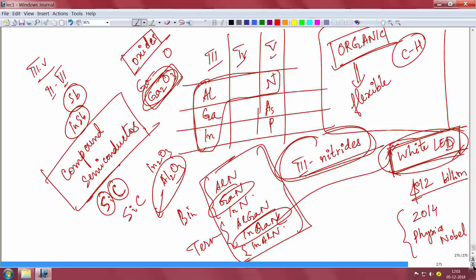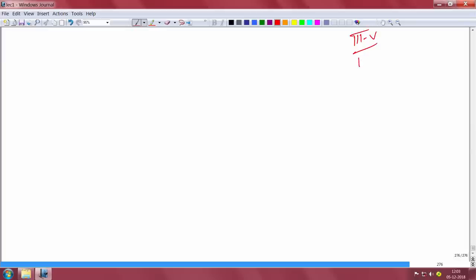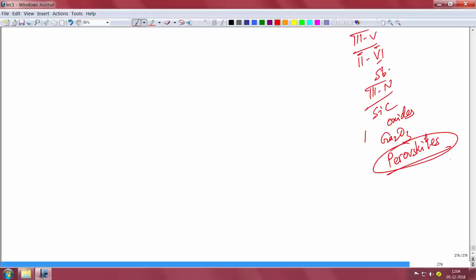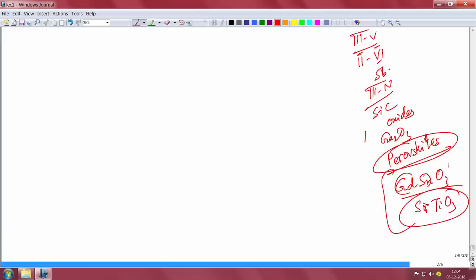White LEDs are replacing incandescent lamps and tube lights because they are much more efficient, they do not get warm, they last very long, and they save power. There is also silicon carbide — a group IV-IV compound semiconductor — and then there are oxides. Gallium oxide (Ga₂O₃) is also a semiconductor getting a lot of attention for next-generation power electronics. Aluminum oxide is sapphire. Oxides are another family of compound semiconductors.